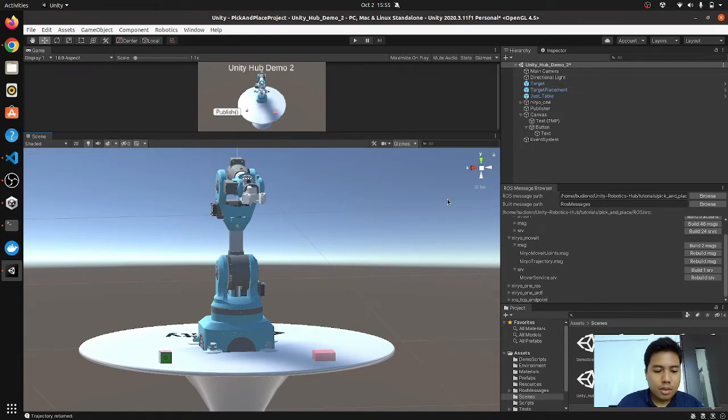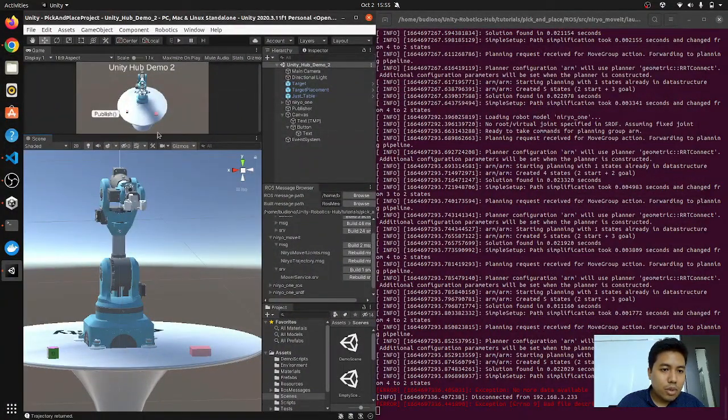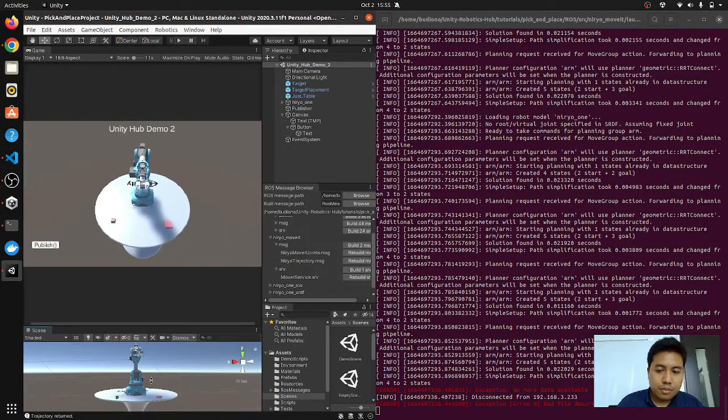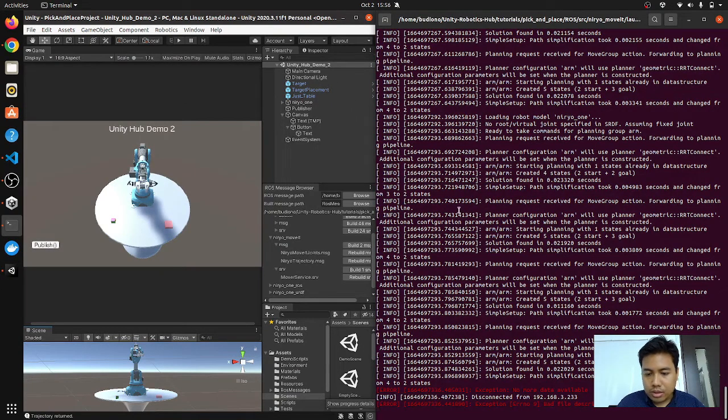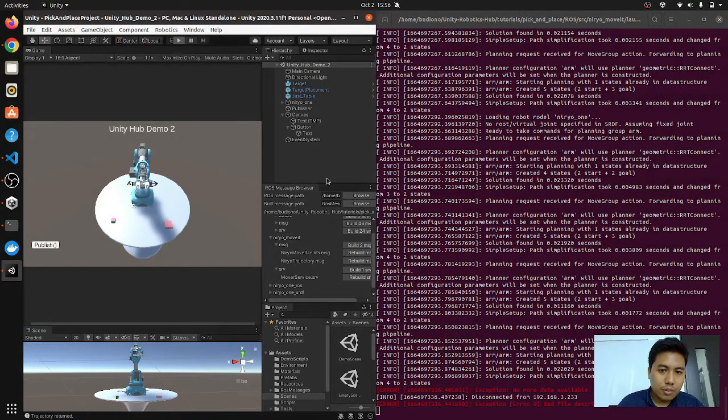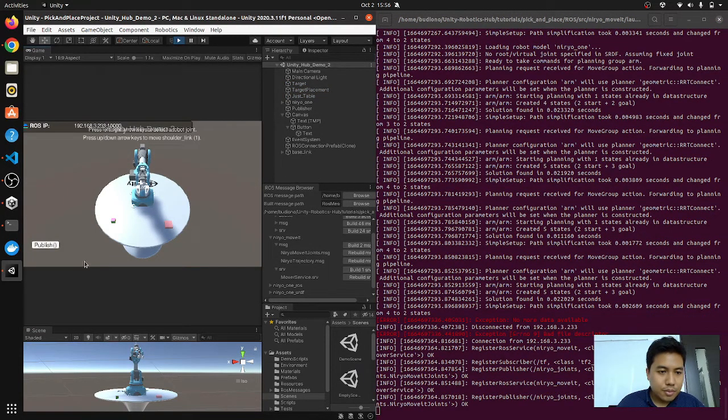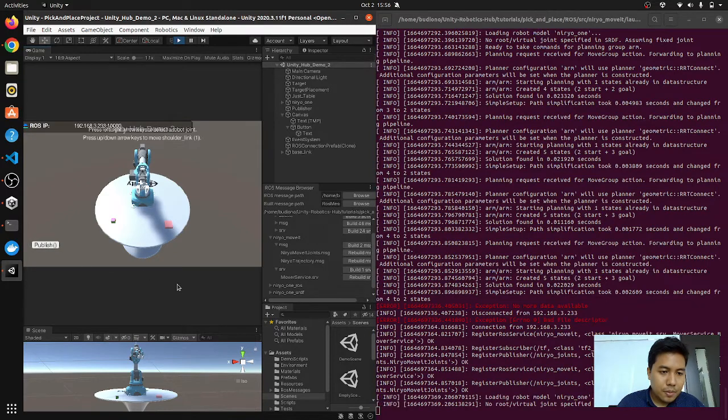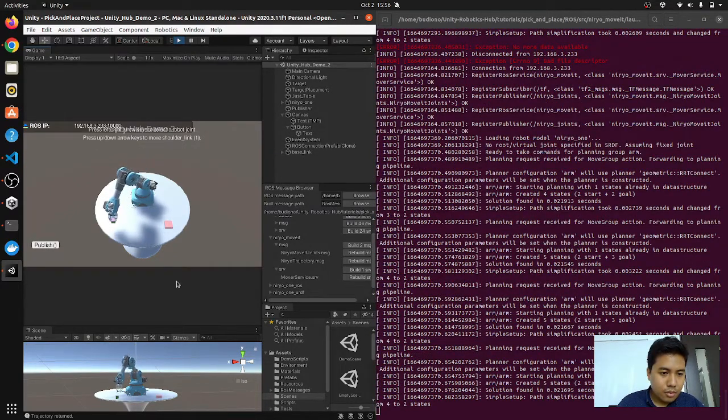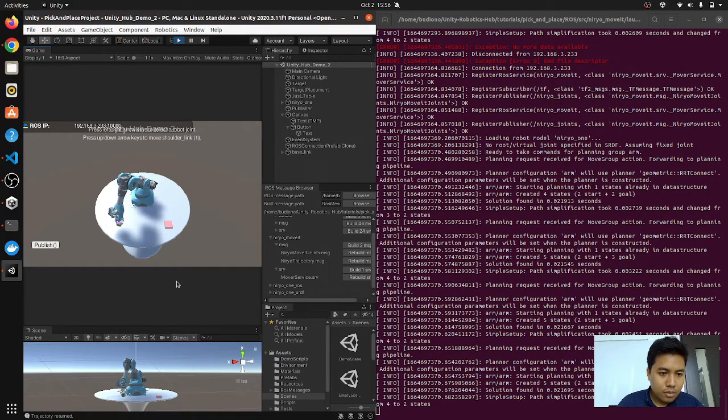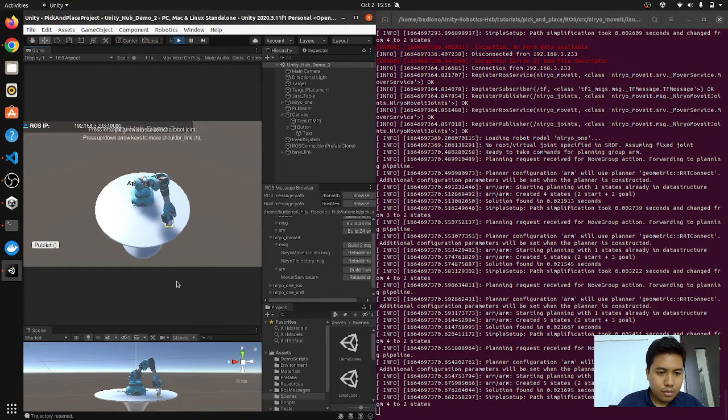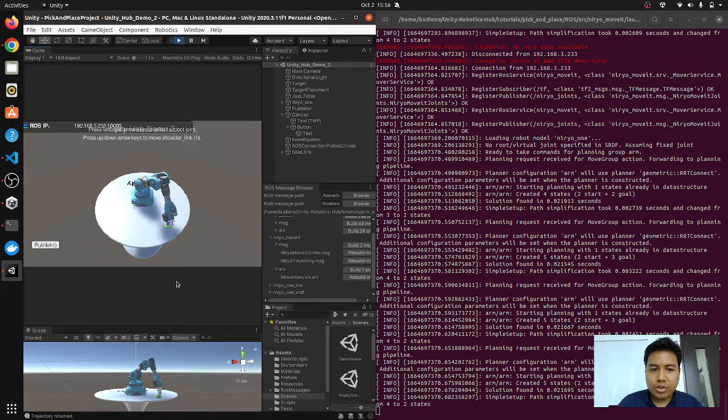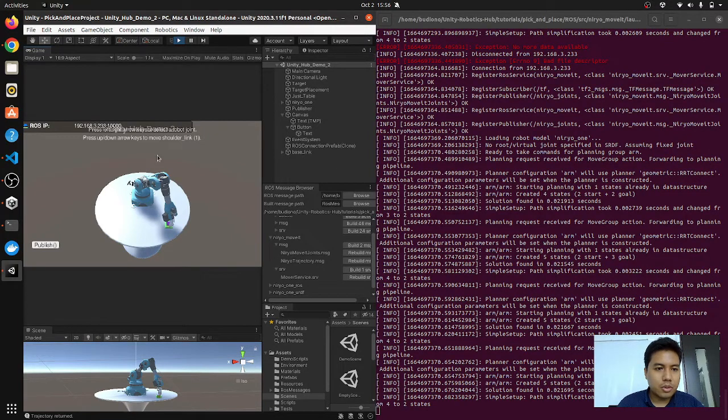As you can see, it is actually smooth and much more responsive than RViz and Gazebo.